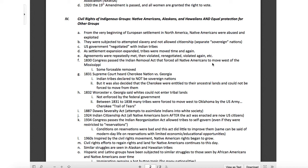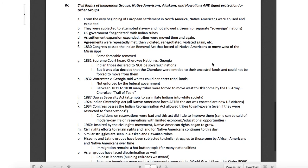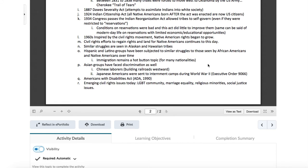There are similar struggles with Alaskan tribes and Hawaiian tribes — areas that have seen a lot of white European migration. Hispanic and Latino groups have been subjected to similar struggles to those seen by African Americans and Native Americans over time. Immigration remains a hot-button topic today for many nationalities. Asian groups have faced discrimination as well — Chinese laborers on westward expansion were basically used as slave labor building railroads. And then taking the cake: Japanese Americans post-Pearl Harbor were sent to internment camps during World War II because they said they couldn't be trusted — literally concentration camps out west by Executive Order 9066.